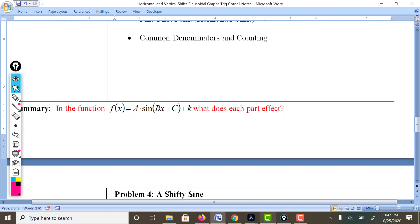In the function f(x) equals a sine of bx plus c, plus k, take a moment to reflect on what each part affects. It'll help with your understanding of how we do the rest of the graph.